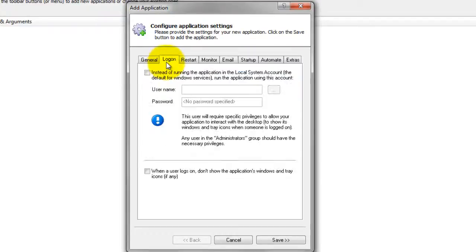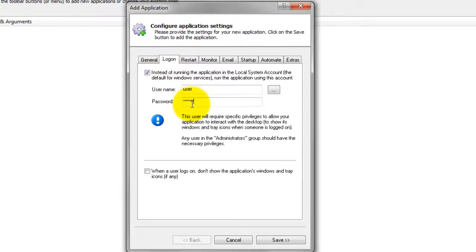Click over to the Log On tab and enter the username and password of the account where you have run your plink command successfully, probably the one you are logged into right now. Always Up will run plink in this account so that it can find its settings, saved host keys, and much more.